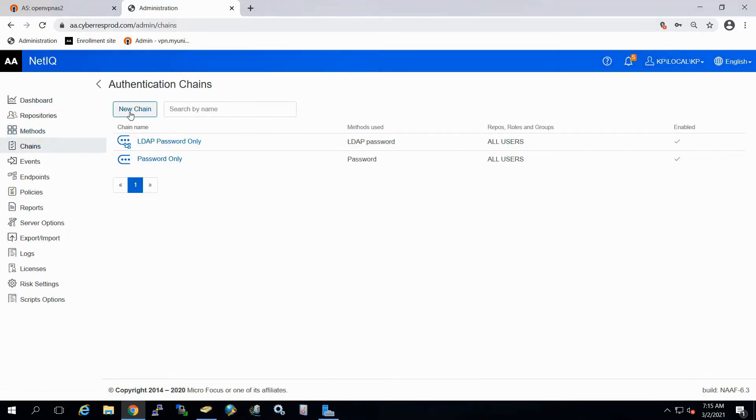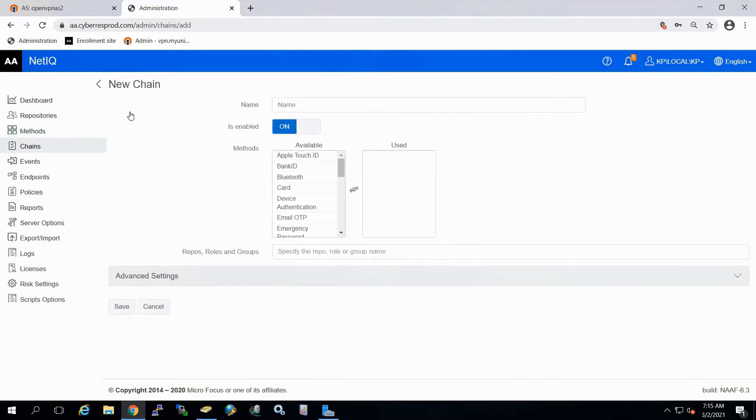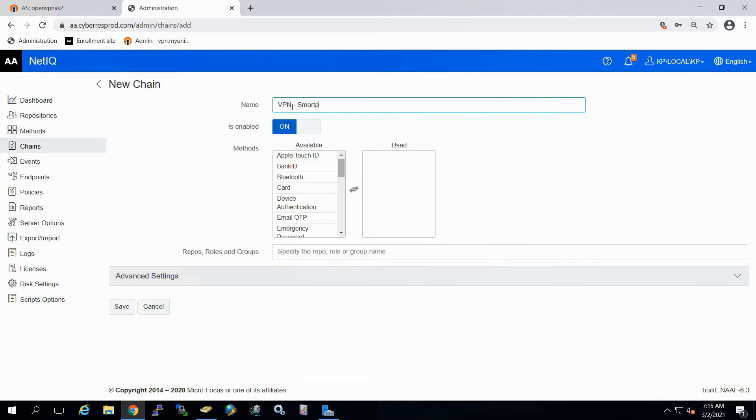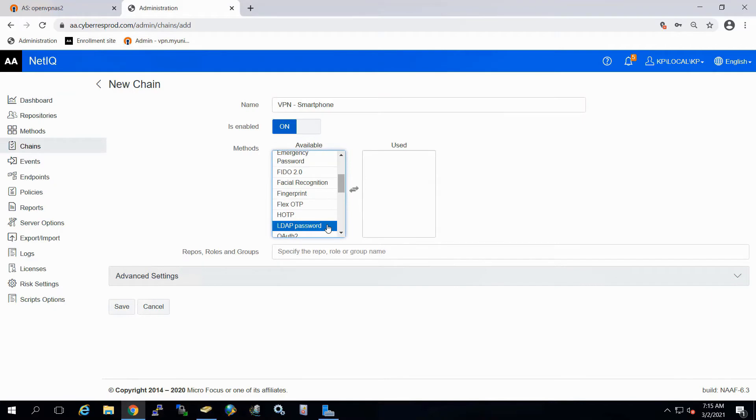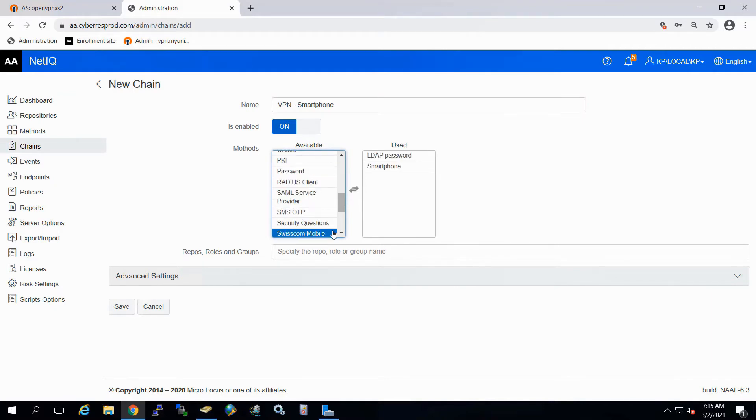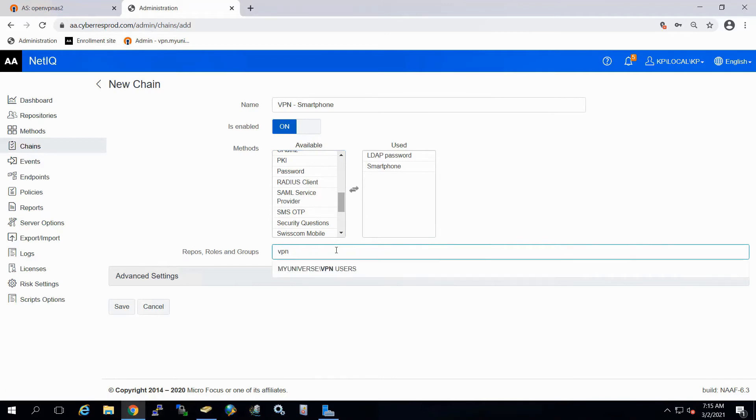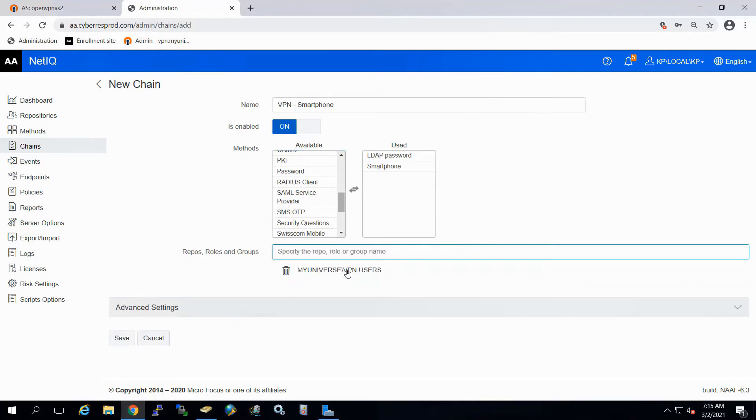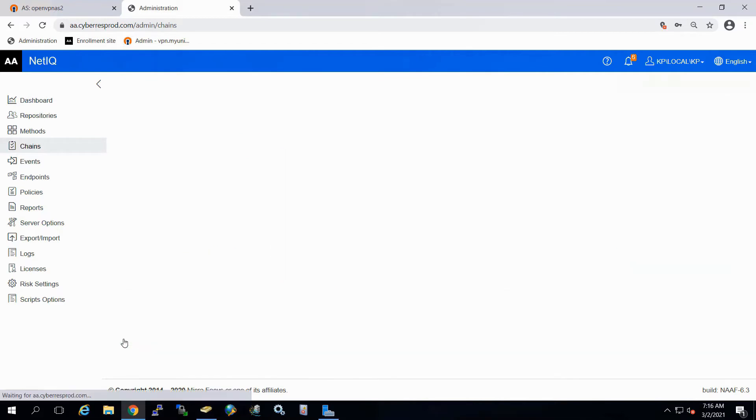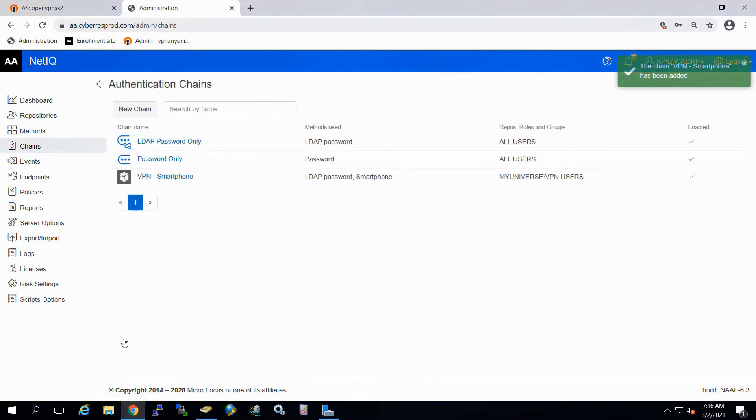Now what we'll do is go to chains and create a new chain. So you can name these whatever you want, but for our demonstration, I'll use VPN-smartphone. And now on the left, what we'll do is select the methods that are going to be used, and that's going to be our LDAP password and smartphone. Understand that these are chained together. Next, what we'll do is actually assign it to a group of users. And in this case, we have our VPN users group. So we'll go ahead and we'll save that.